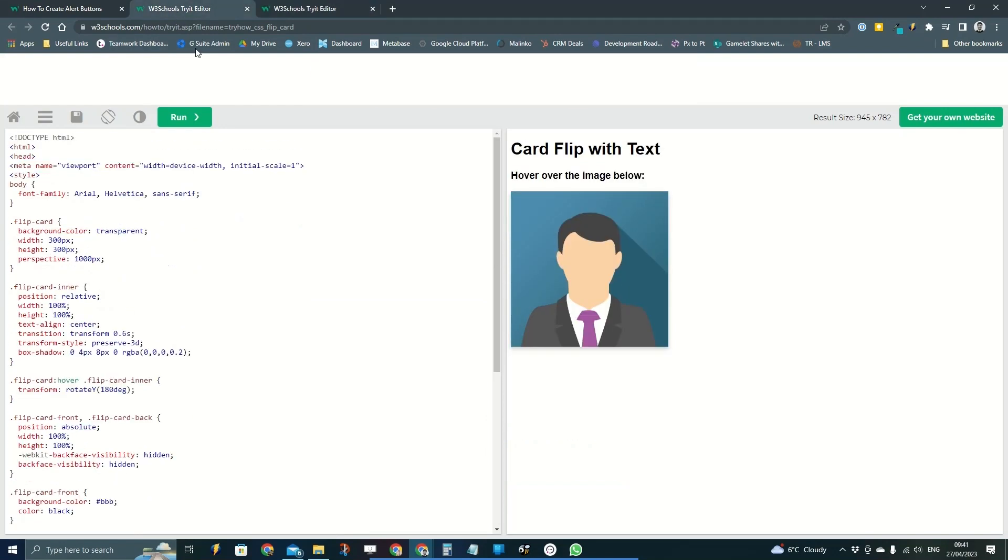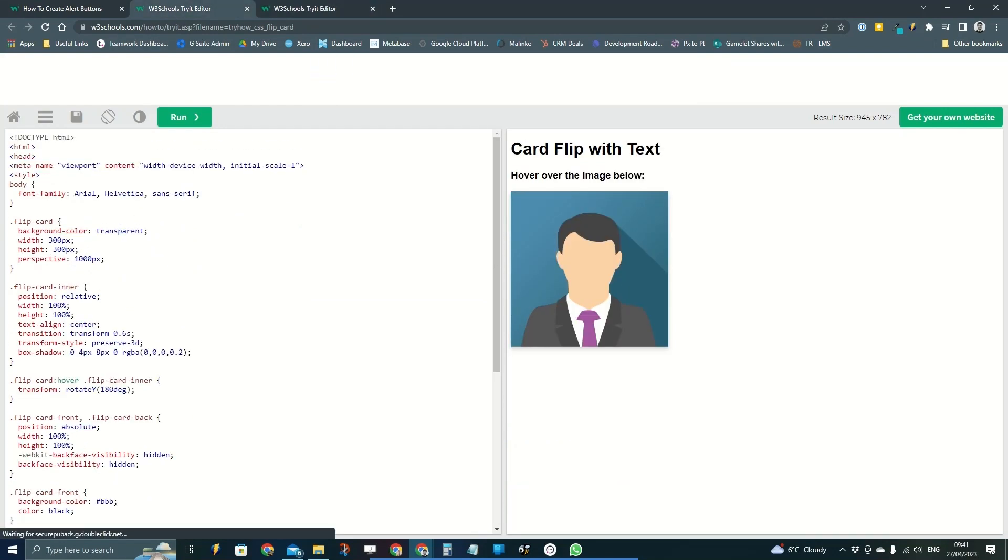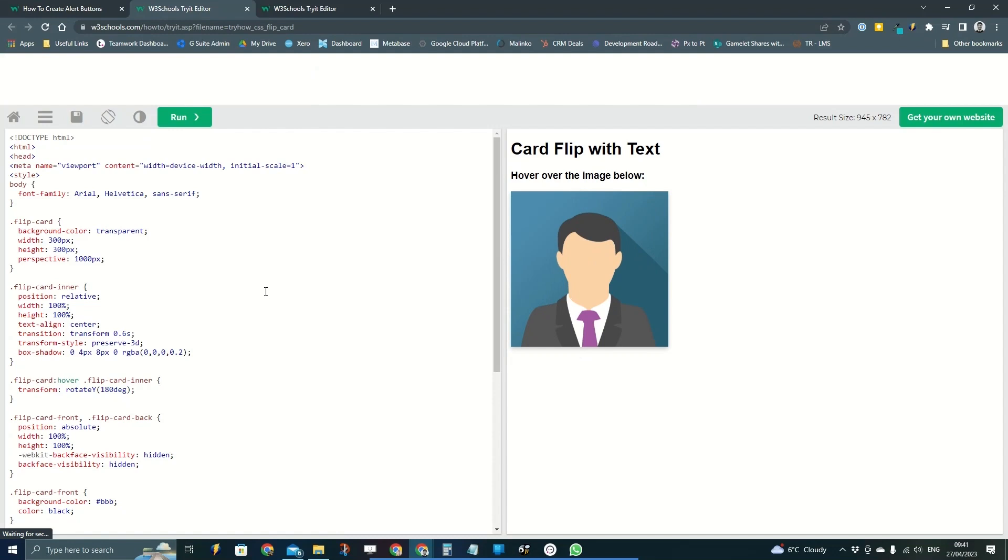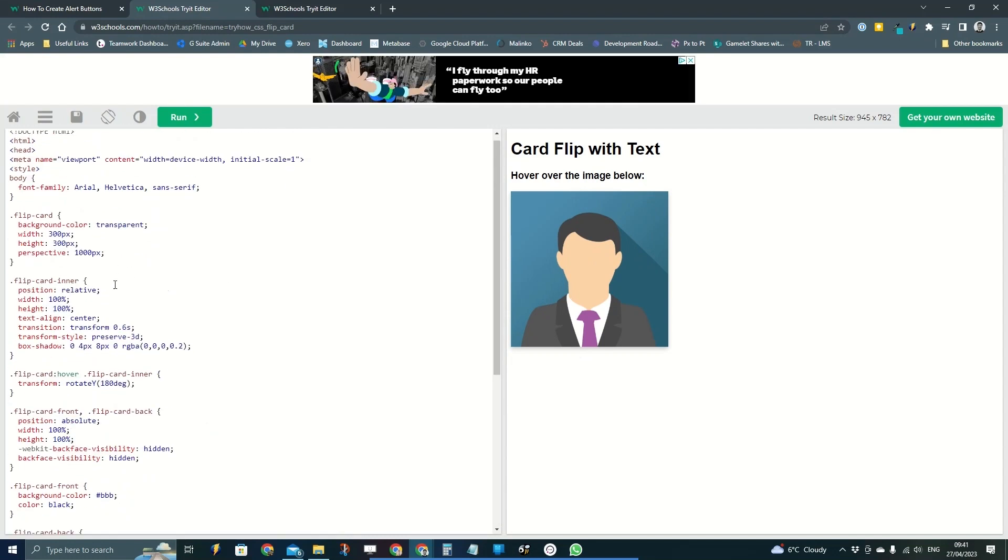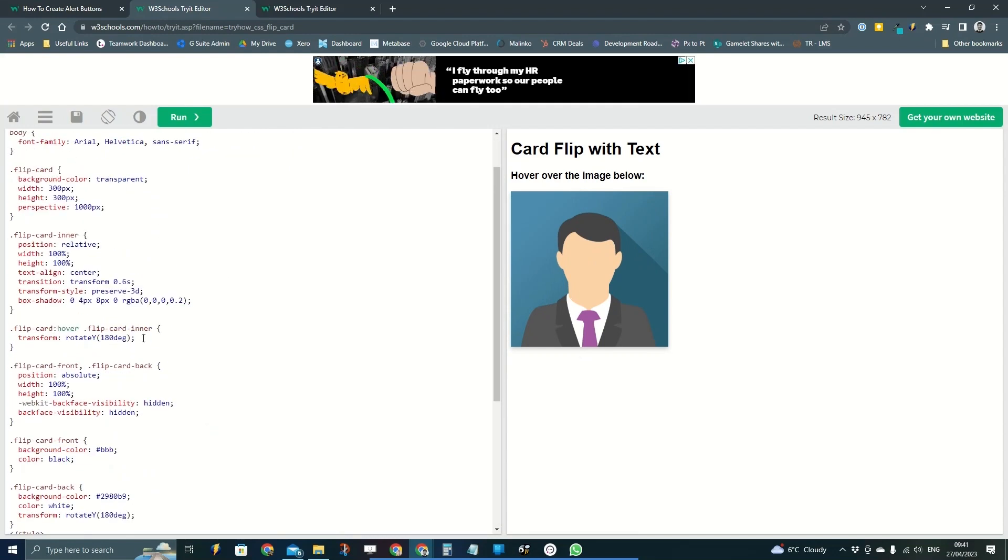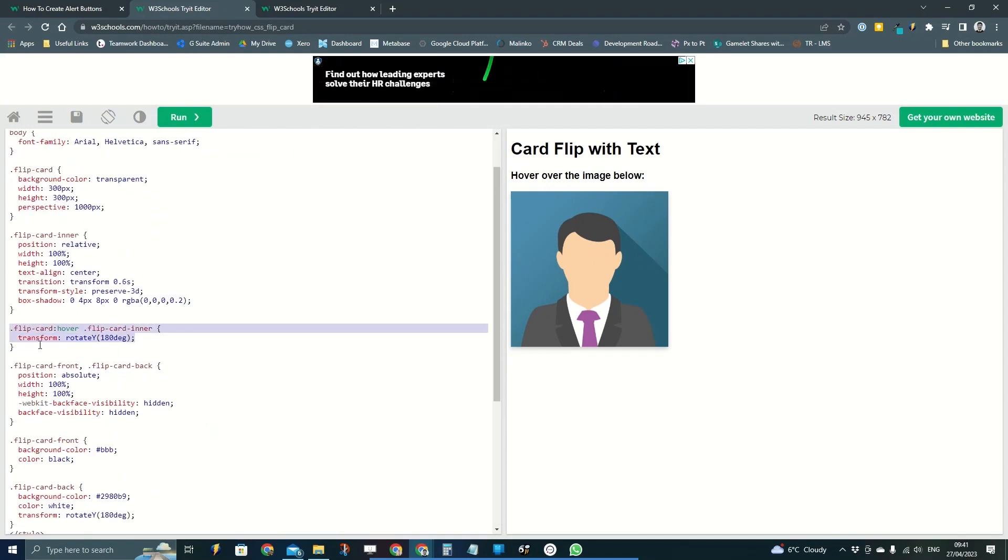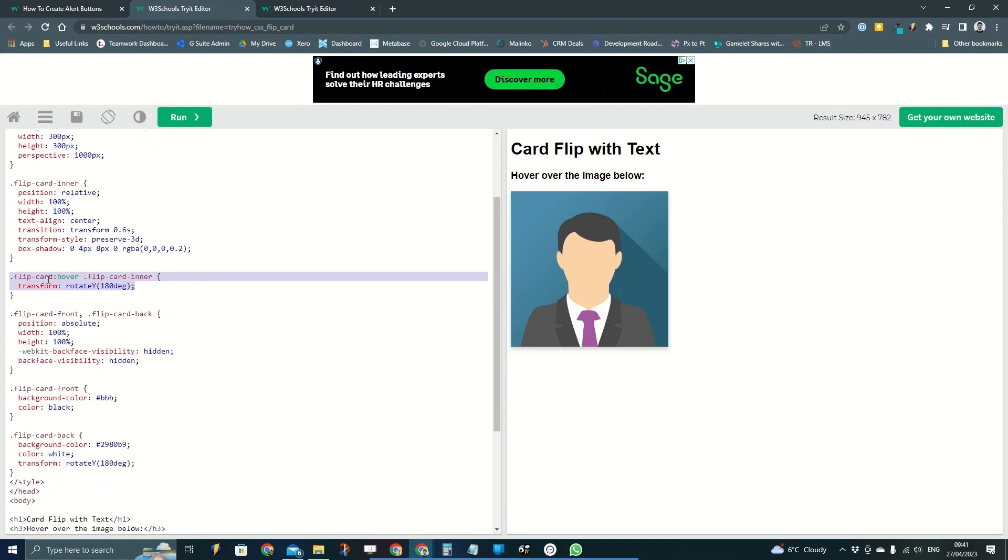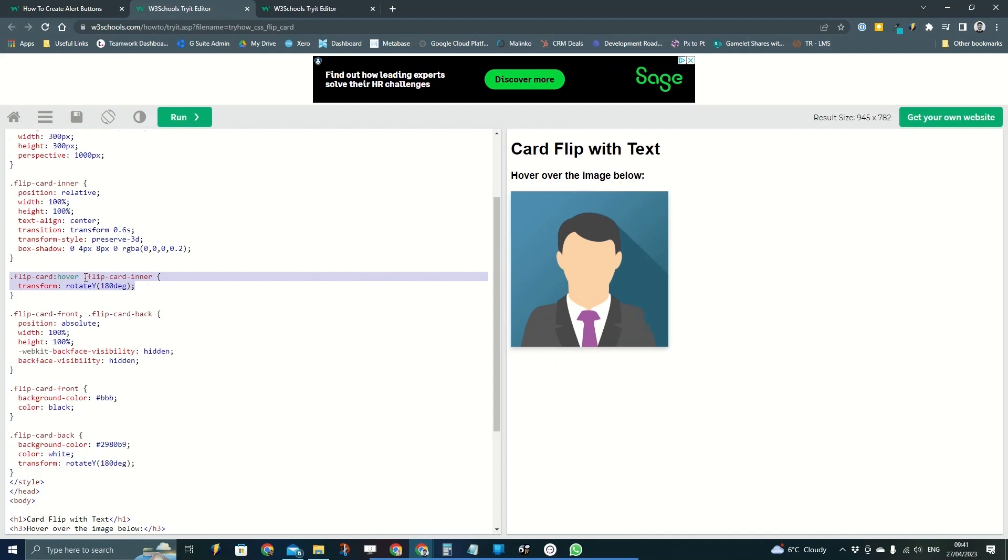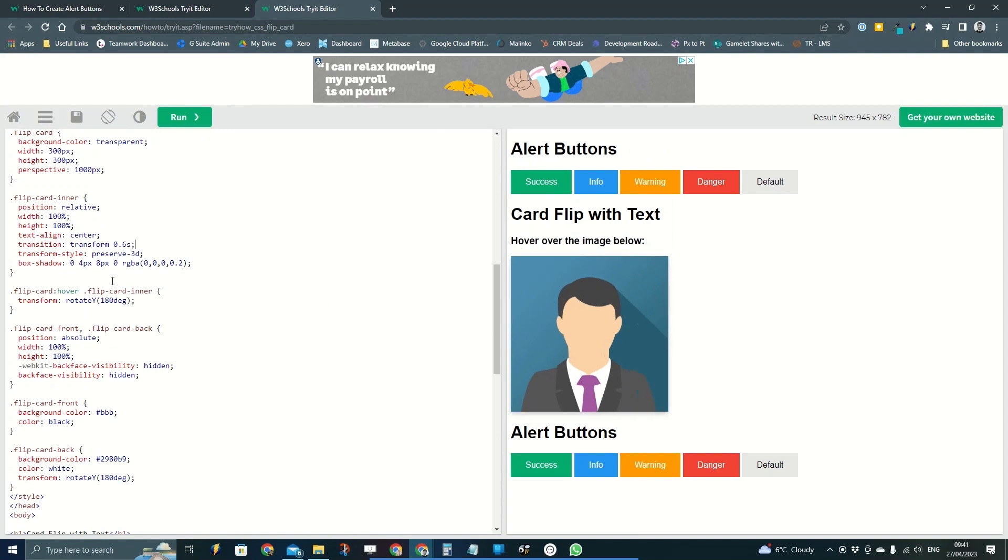So this is what the flip card is on its own. This line here is the first line that we're going to look at: flip card hover flip card inner. This is the action which instigates the interaction. So we can see that it's just doing it on flip card hover.